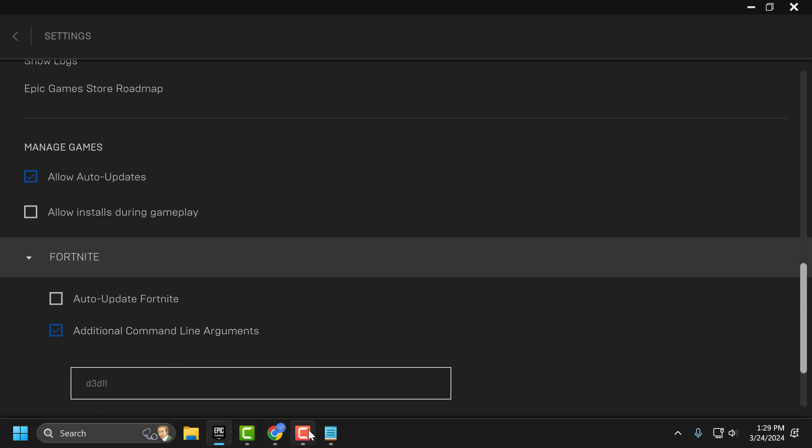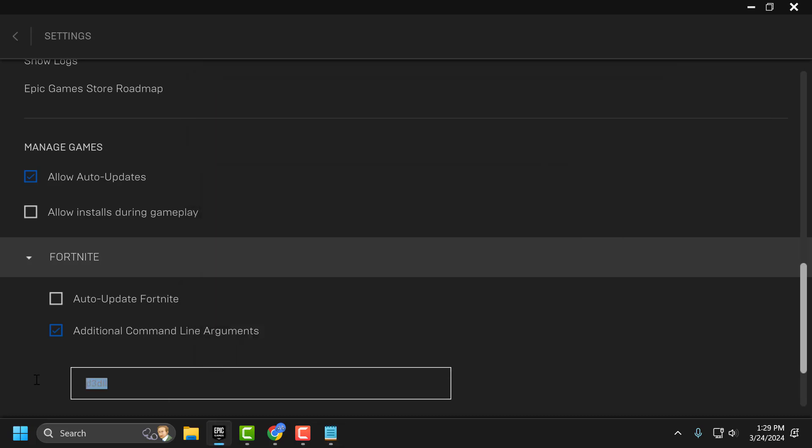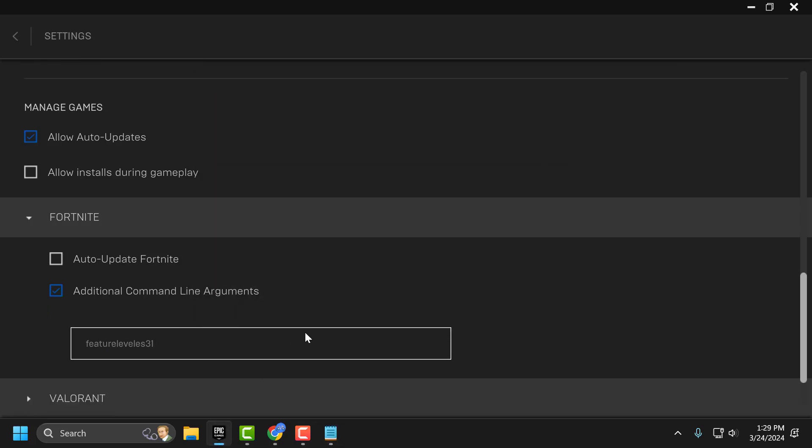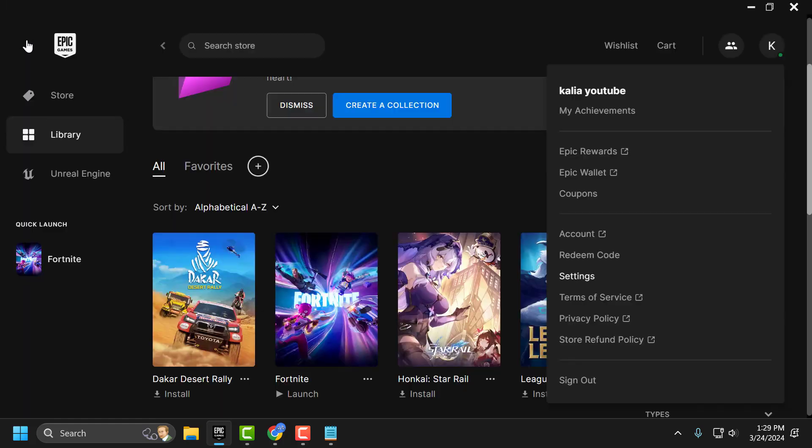And now you just need to check my video description for this command used in my video, copy and paste it. And after pasting it just click on the drop down to save it. Now go back and launch the game and check if the problem solved or not.